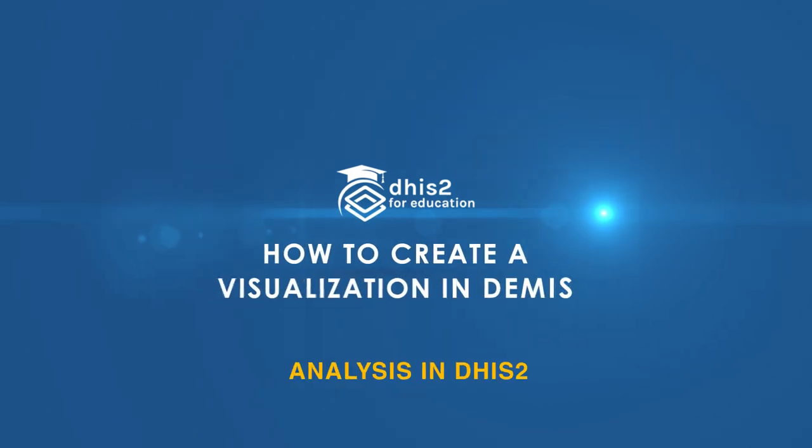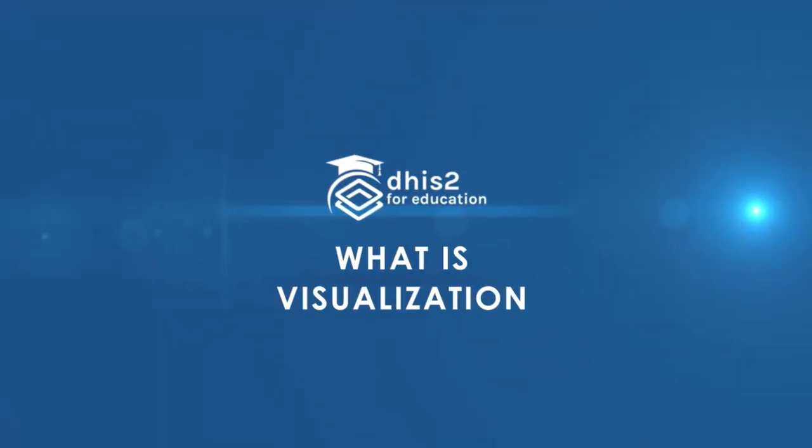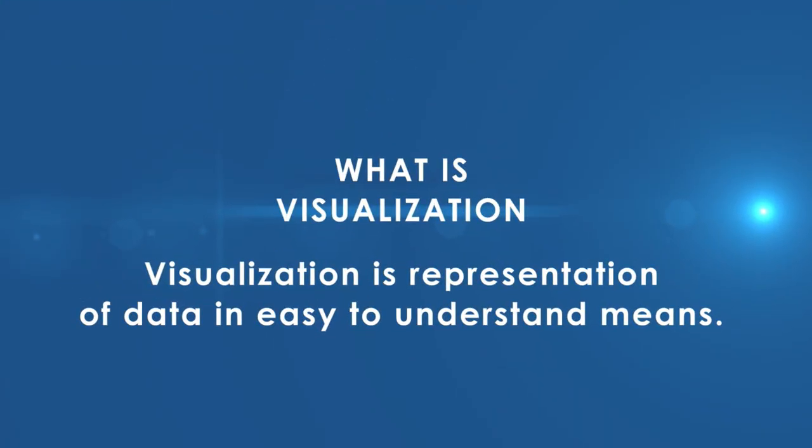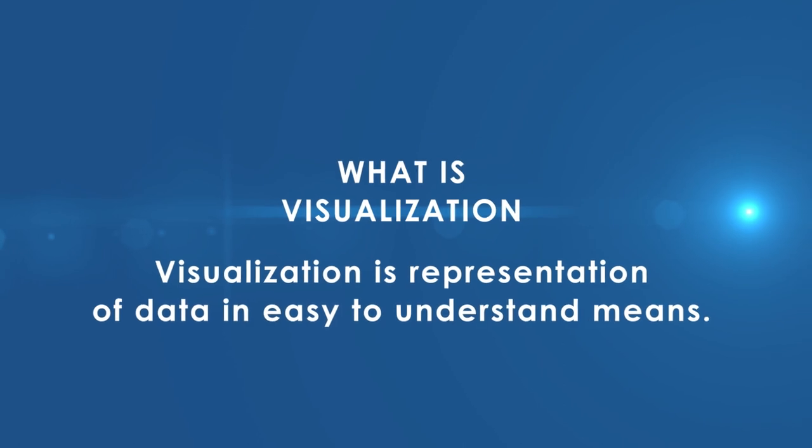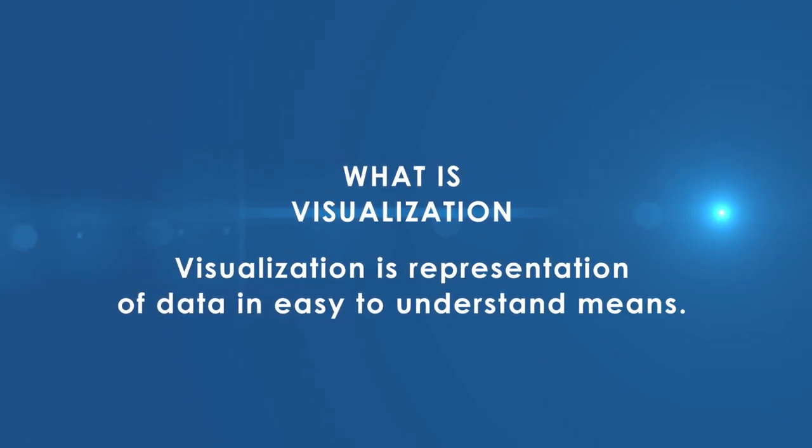How to create a visualization in DEMIS. What is visualization? Visualization is representation of data in easy-to-understand means.